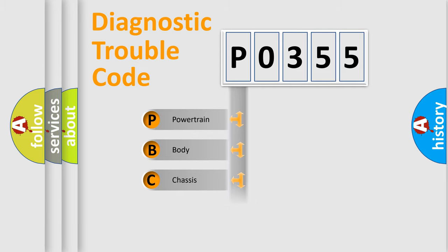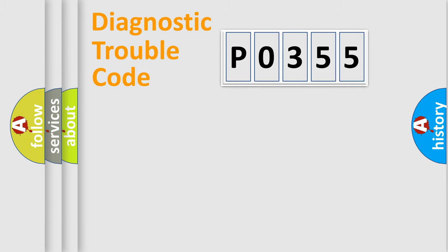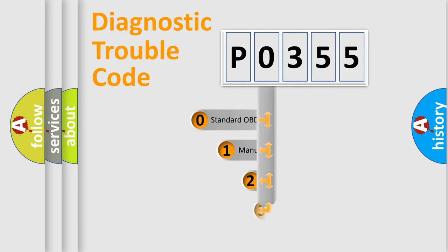Powertrain, Body, Chassis, Network. This distribution is defined in the first character code.